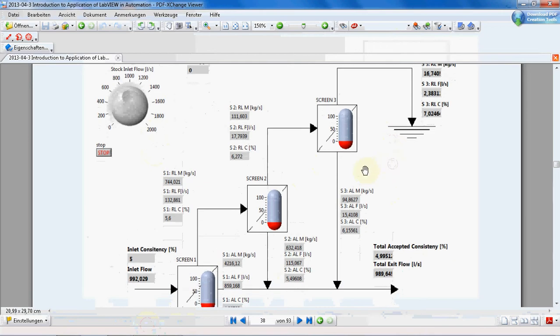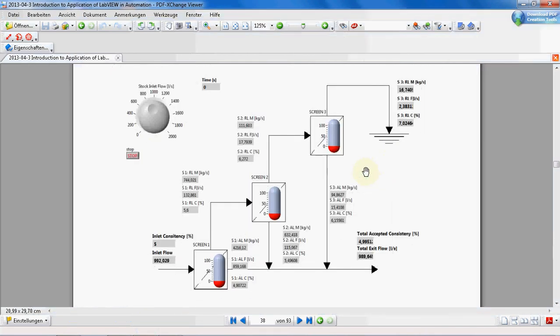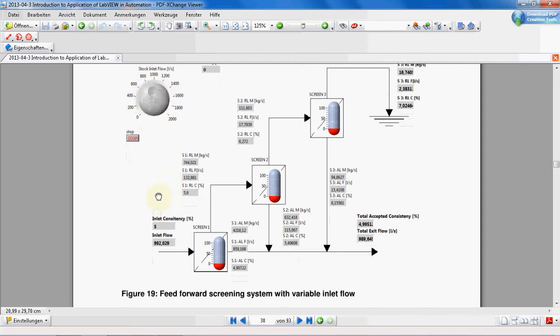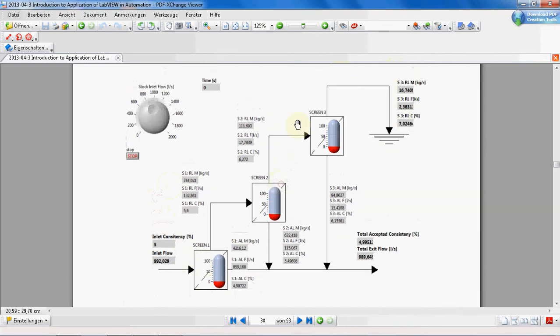The final design should be something like this. You see we want to have a control here for stock inlet flow. It's a variable we can adjust between 0 and 2000. This is the screening system: Screen 1, screen 2, screen 3.